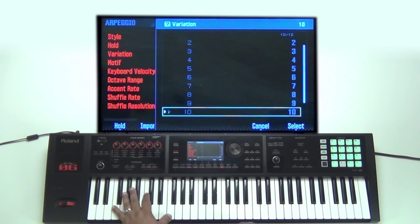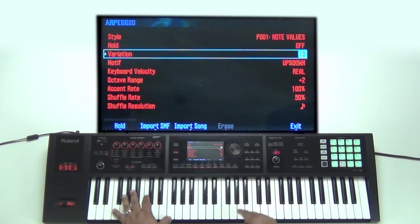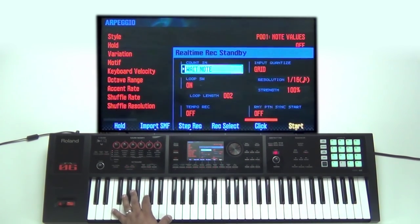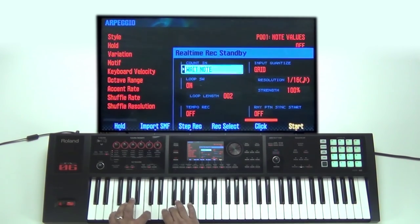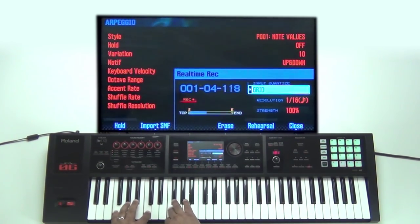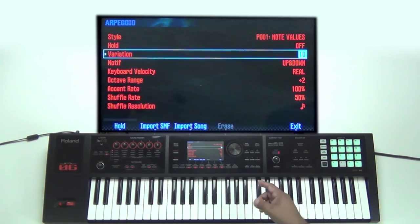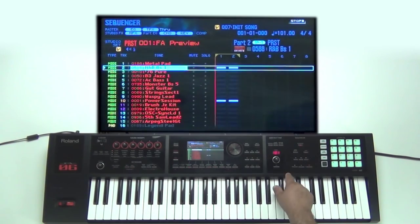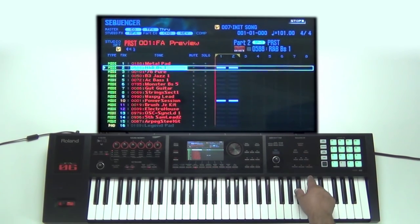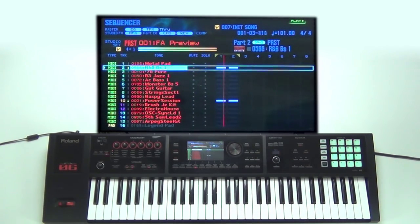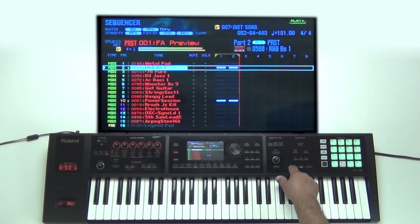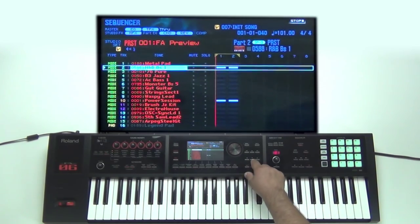So now let's go ahead and record it. It's ready to record. So that's recorded, and now the arpeggio doesn't need to be on because it recorded the arpeggio. Let's go ahead and listen. That quick, that easy.